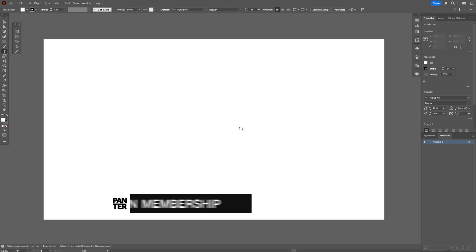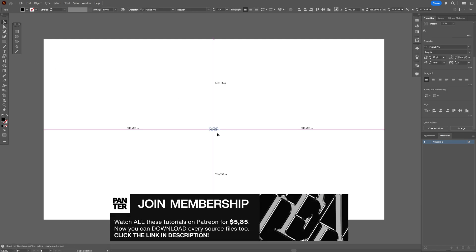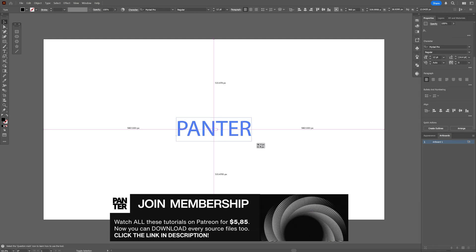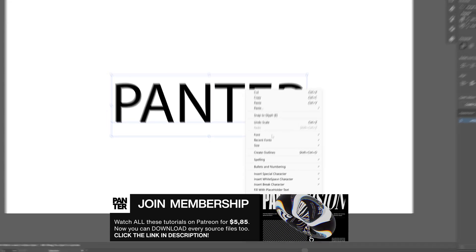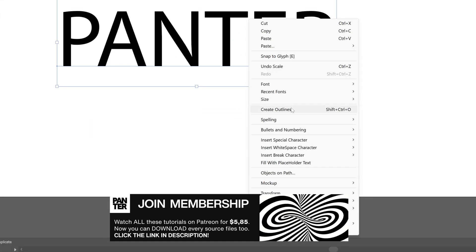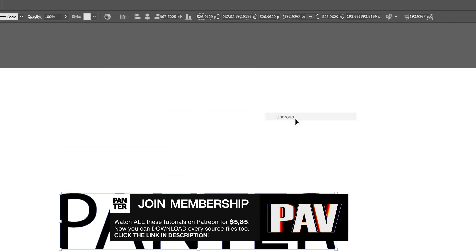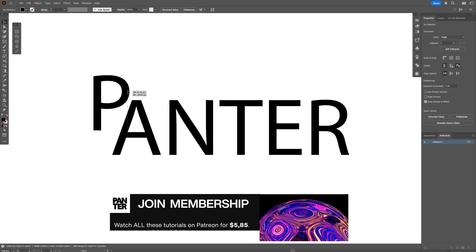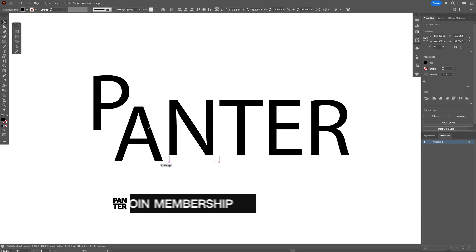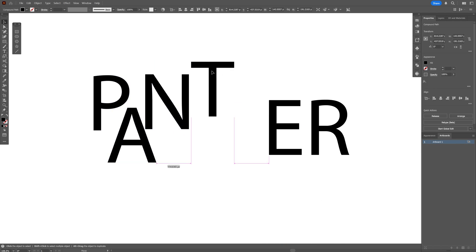First I'm going to select the type tool, type in something, press and hold Shift plus Alt, scale it, and right-click on the text, select Create Outlines, right-click, Ungroup, and then I'm going to rearrange the letters to create a really nice composition out of them.